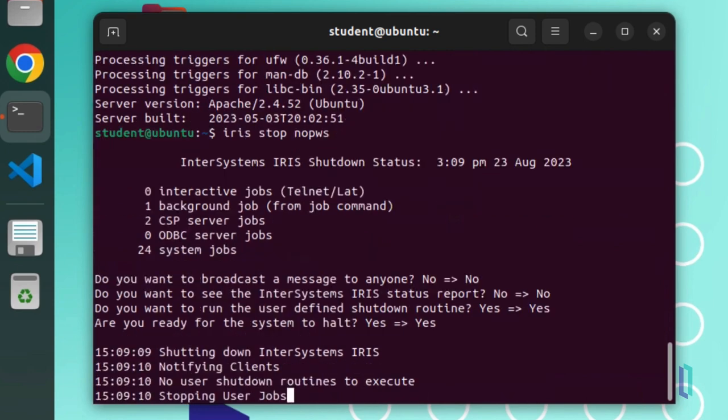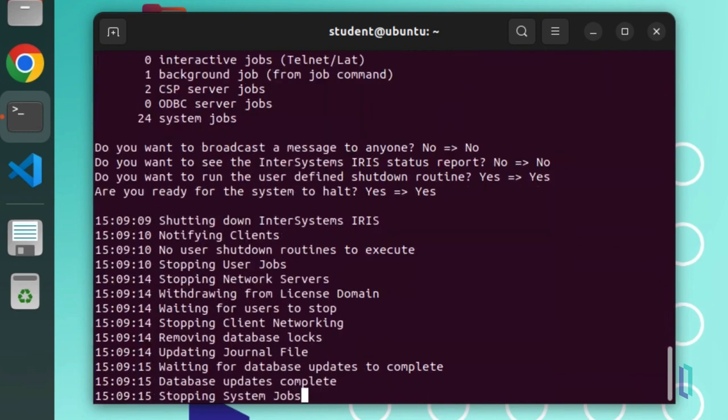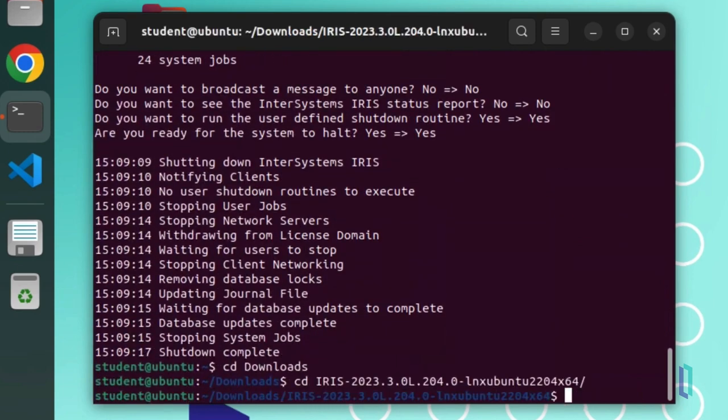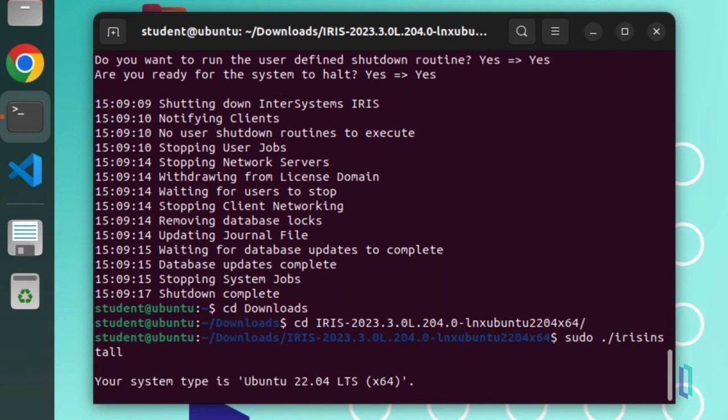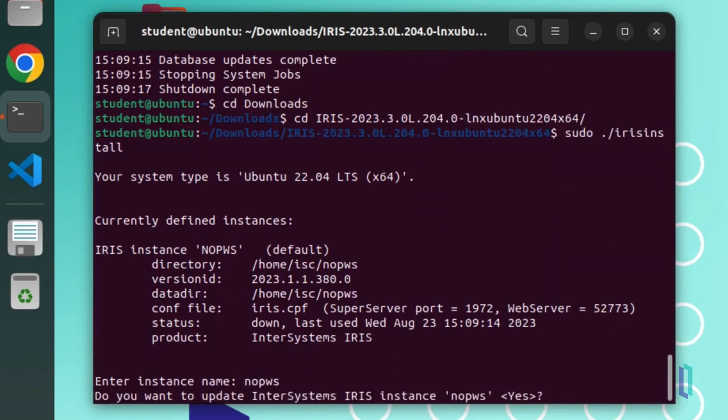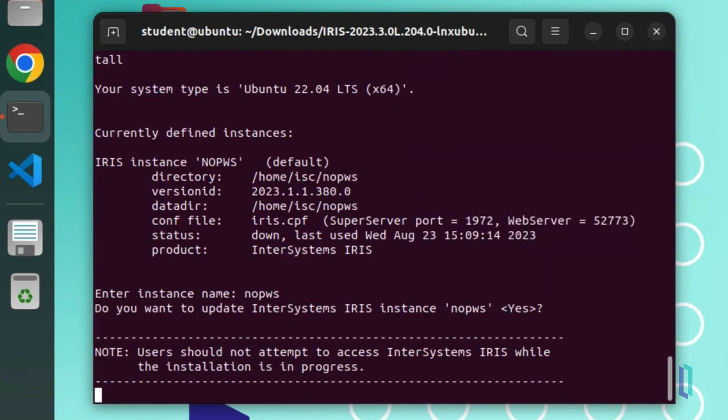Then, from the command line, run the InterSystems IRIS installer. You will be prompted for the instance name. Entering the name of the existing instance allows you to perform an upgrade.